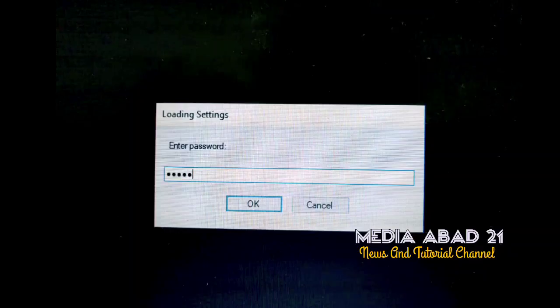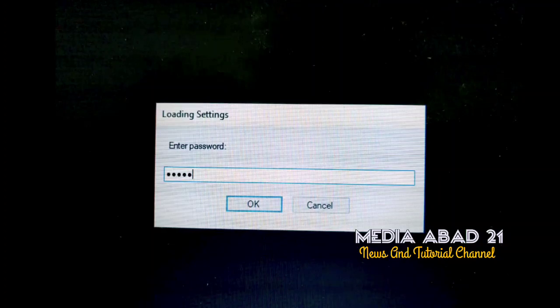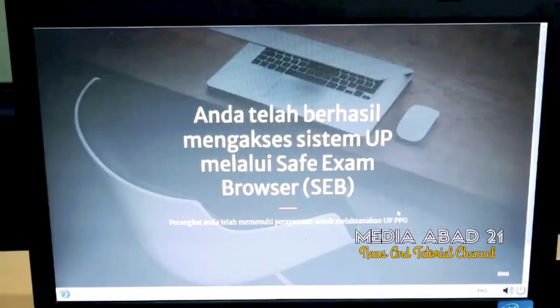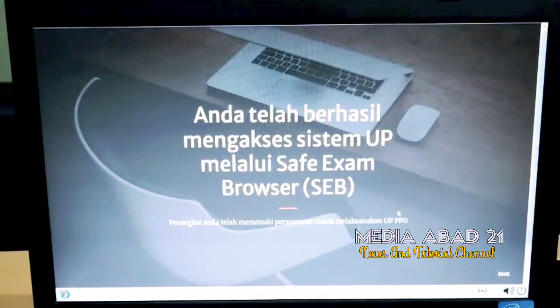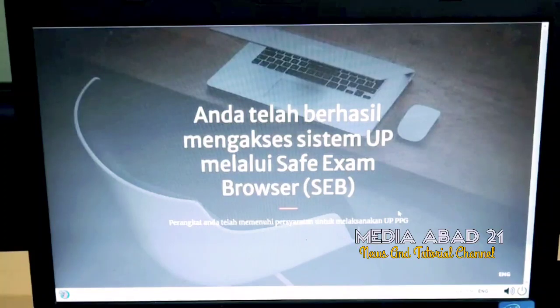Enter the UPPPG password using lowercase letters. If the screen display looks like this, it means you have successfully installed the exam application.